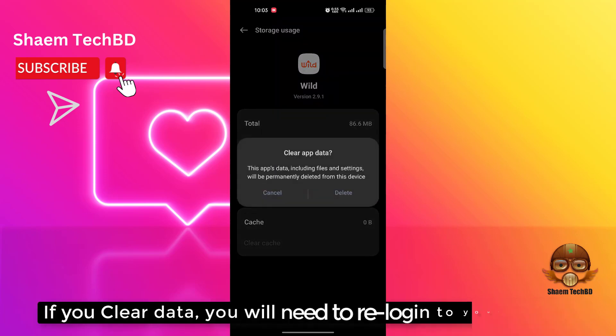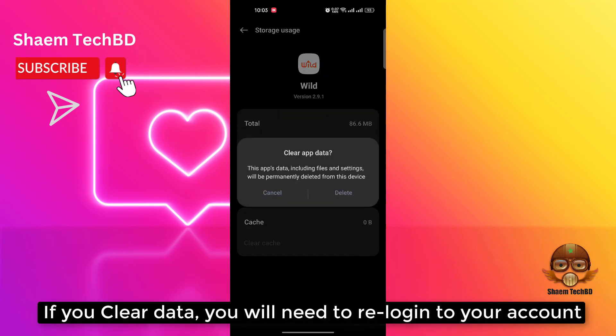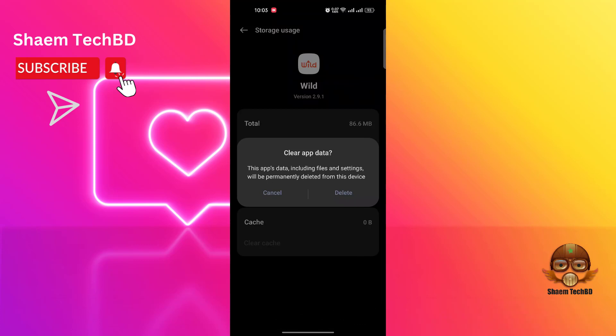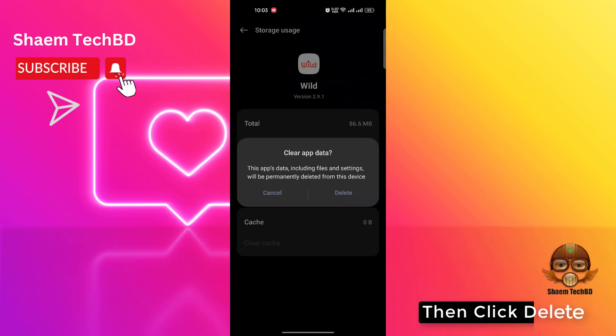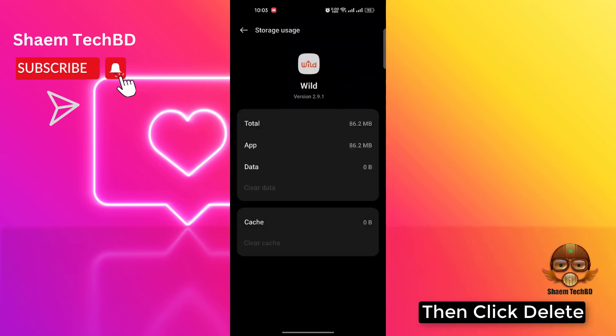If you cleared the data, you will need to re-login to your account. Then click Delete.